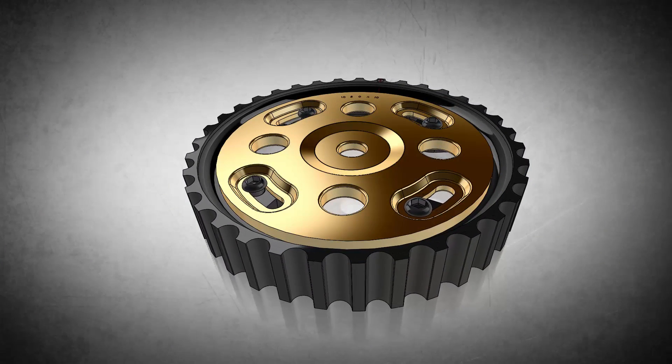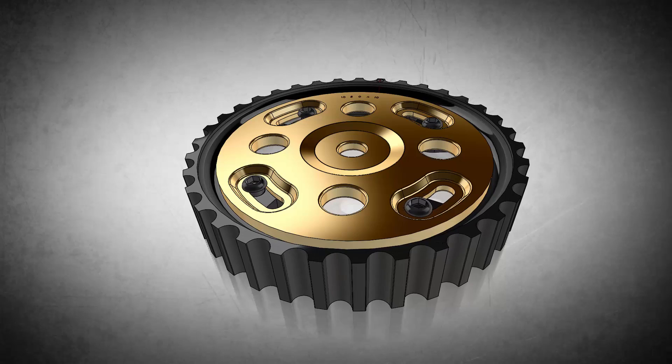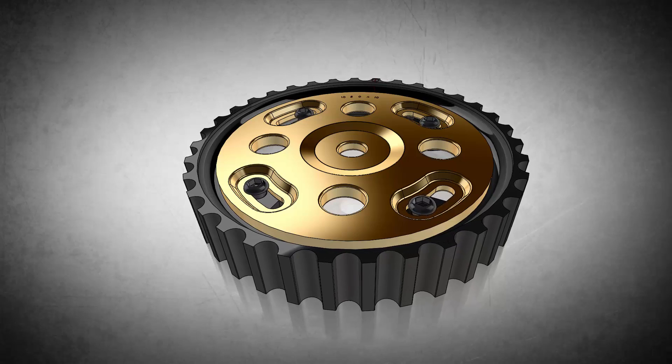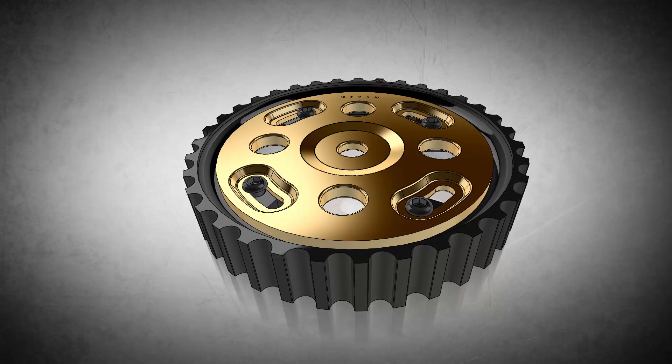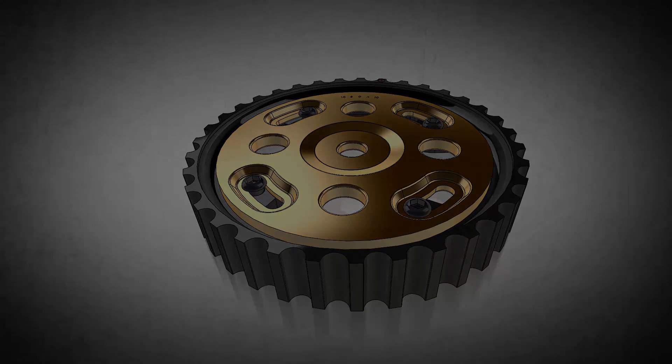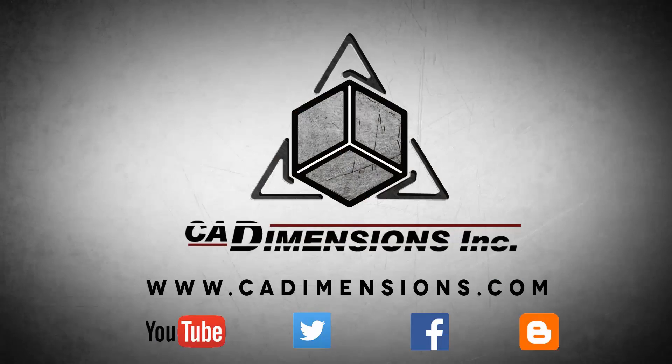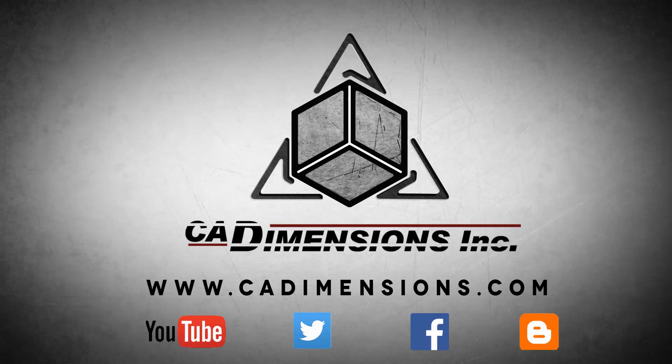Well I hope you found this tip helpful and I hope to see you back next week. Don't forget to check us out on YouTube, Twitter, Facebook, and our blog for more great content by clicking on the links in the description below.